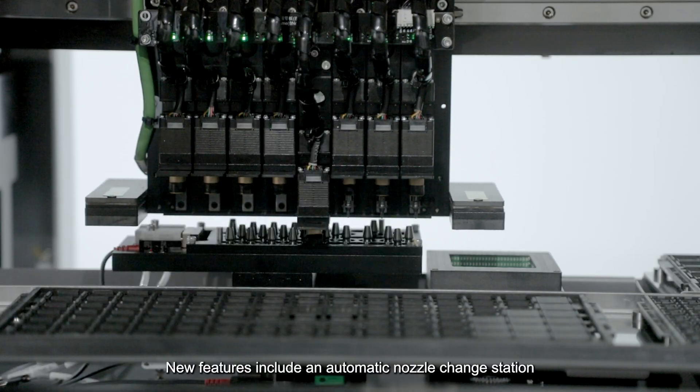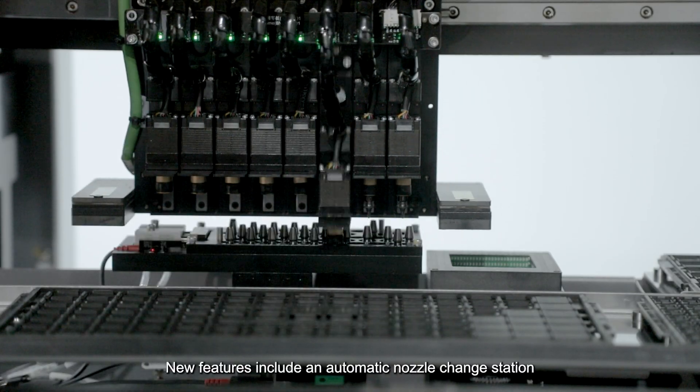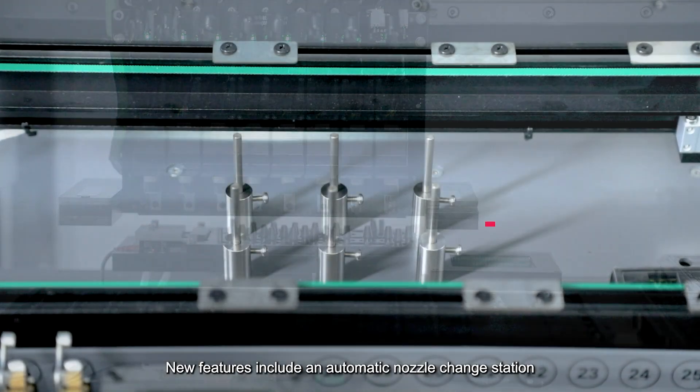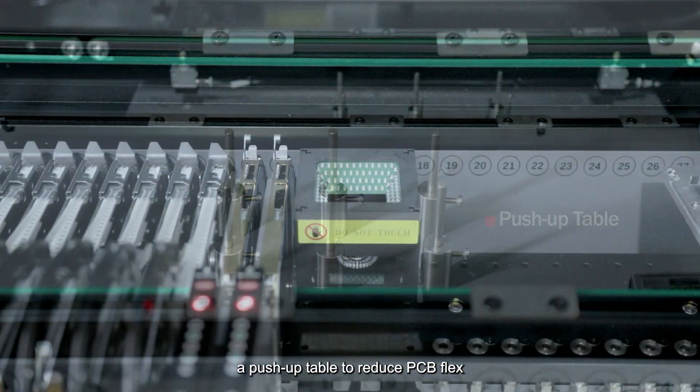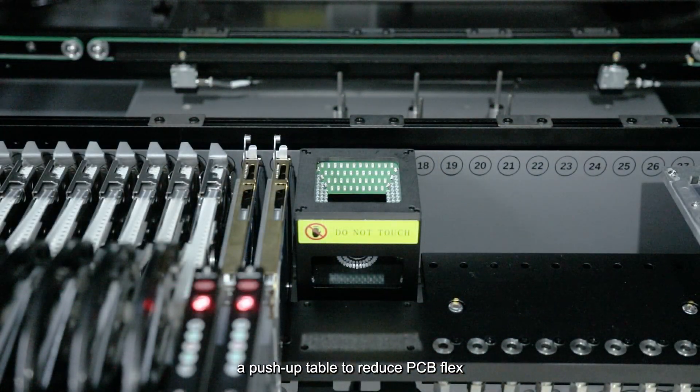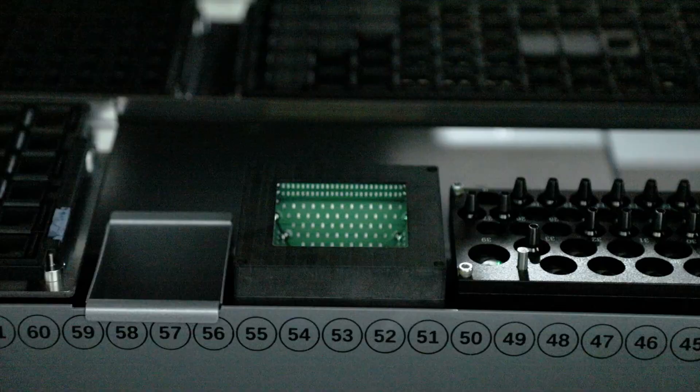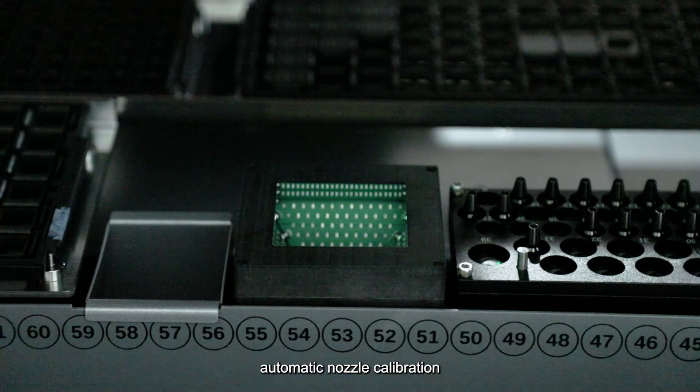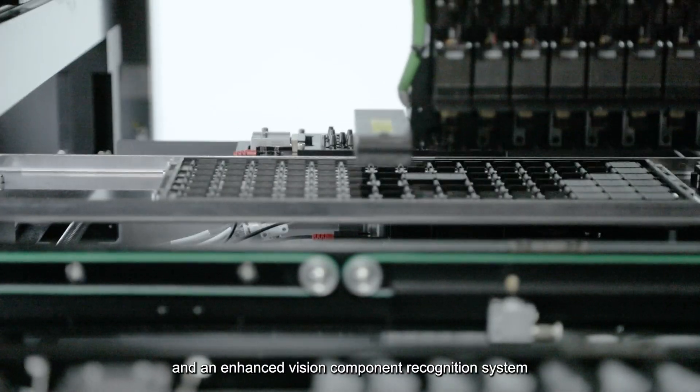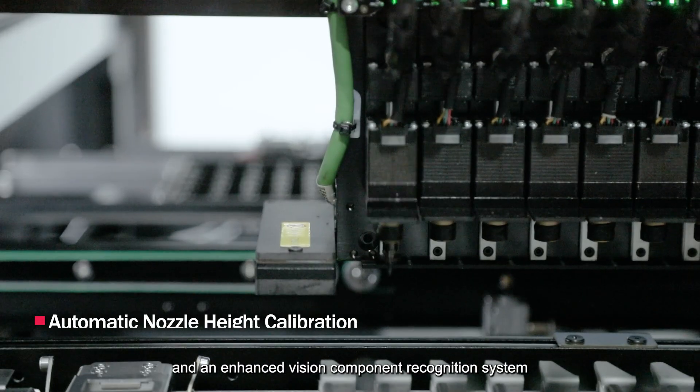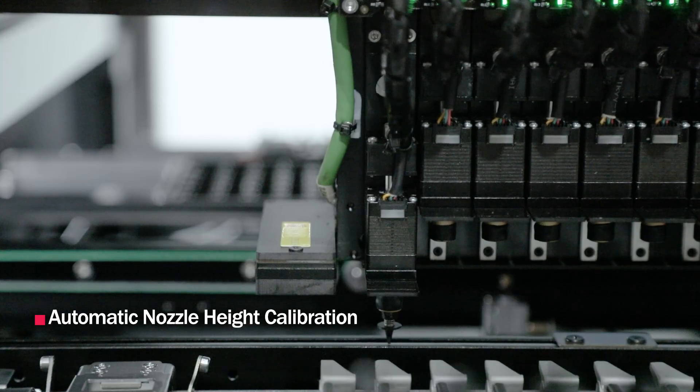New features include an automatic nozzle change station, a push-up table to reduce PCB flex, automatic nozzle calibration, and an enhanced vision component recognition system.